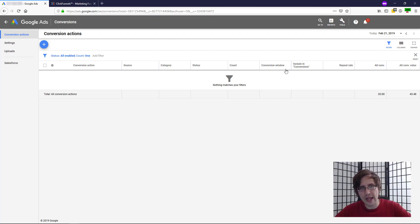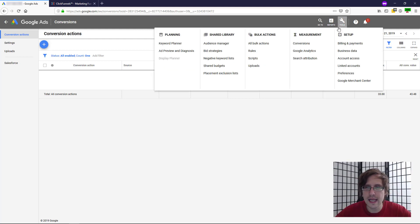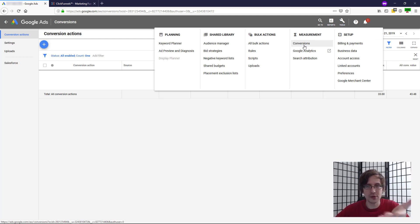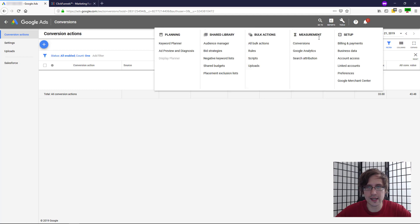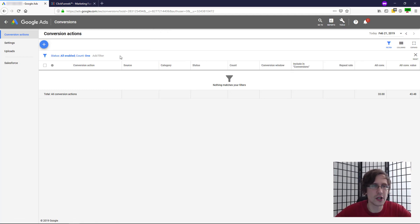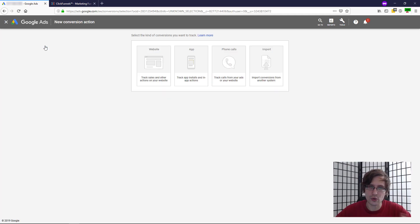So the way I got here to my conversions tab is I went to tools and I clicked on conversions. So do that. Click on tools here, click on conversions. If you haven't already, you will land on this page or some similar variation of it. Click on the little plus sign to add a new conversion tracking action.